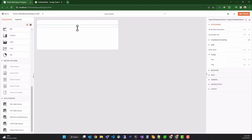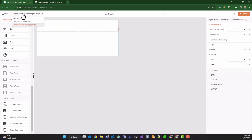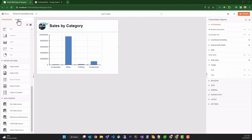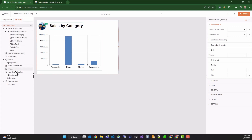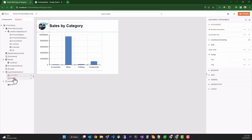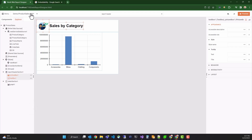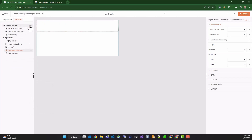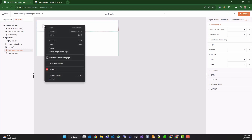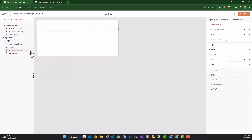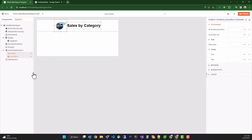Increase the size slightly. Now, we can duplicate the header from the first report. We'll do that by copying the picture box logo and the title from the first report. We can select both items and use the context menu to copy them. After returning to the details report, we can select the report header and again use the context menu to paste the report items. Now, we just need to adjust their position.